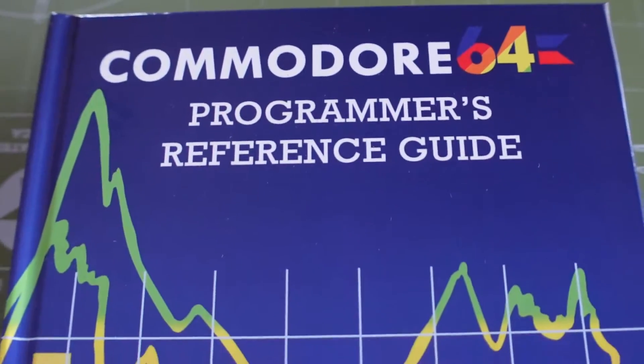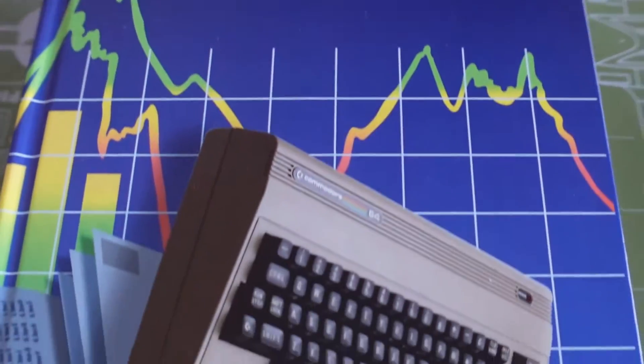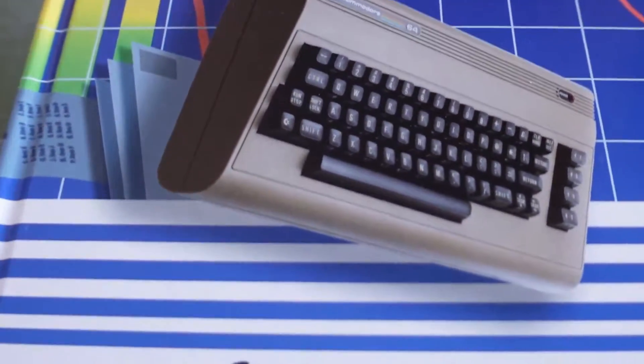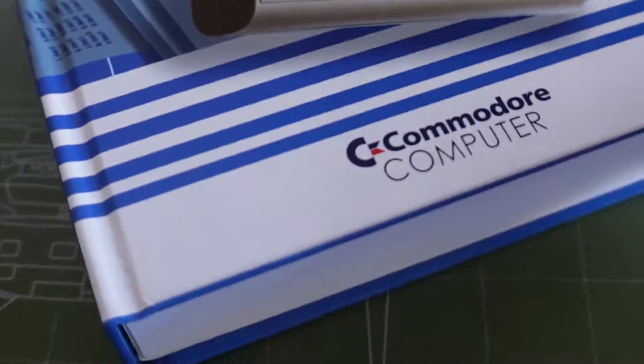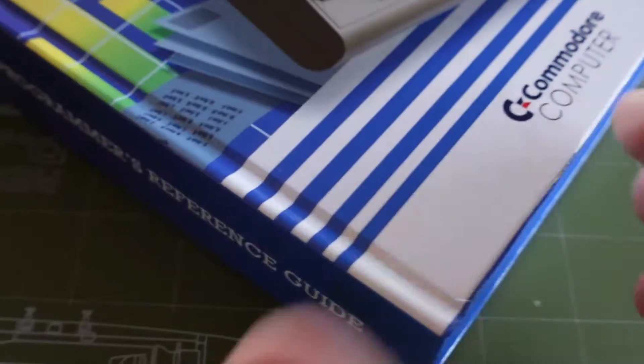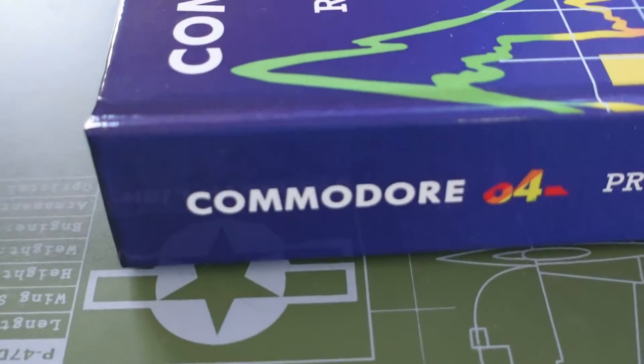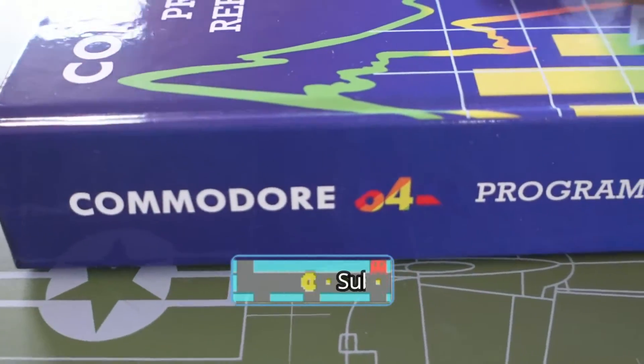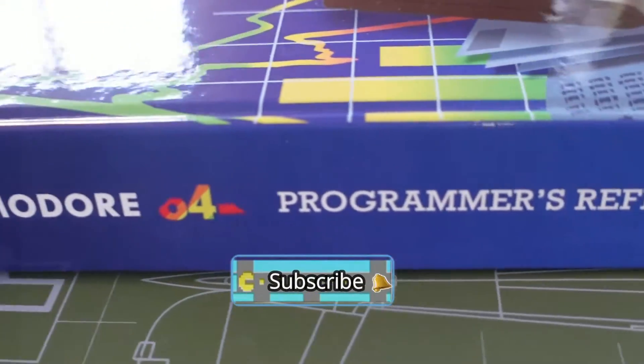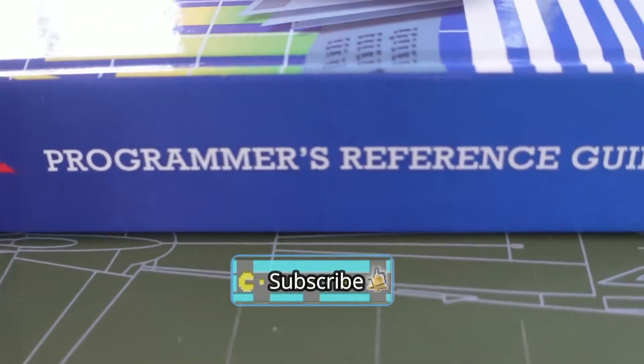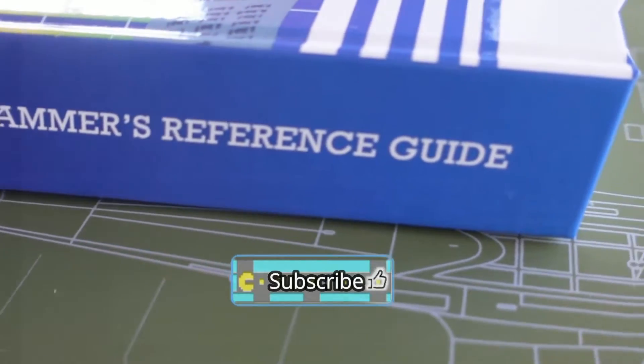I bet you're wondering where I picked up this beautiful Commodore 64 Programmer's Reference Guide. It's been completely reworked from the bottom up. Stick around to find out.